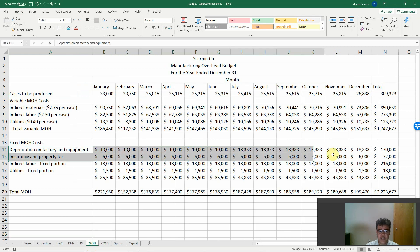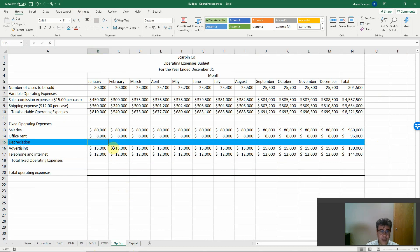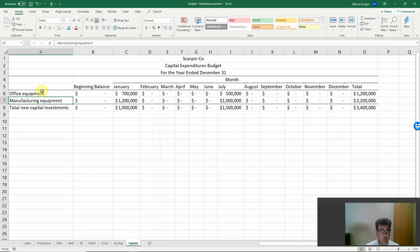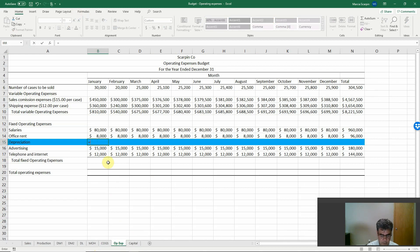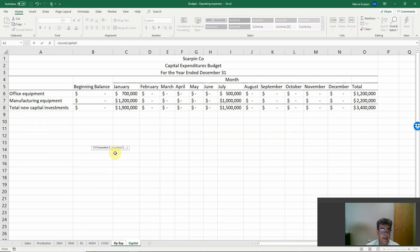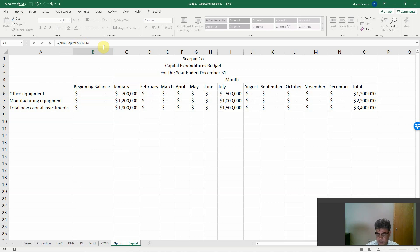Depreciation. Let's consider here office equipment. We are talking about operating expenses. Manufacturing, it is manufacturing overhead. So what do we have here? Office equipment. Let's consider our useful life 10 years. So how we do the math here? Equal, beginning balance plus January, and let's fix the beginning balance here so we don't want to move this. Beginning balance plus January divided by 10, our useful life is 10.